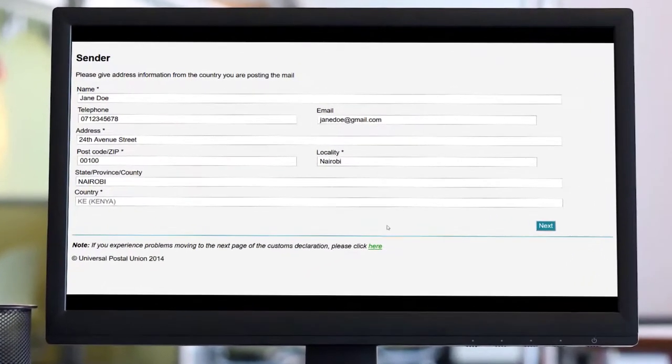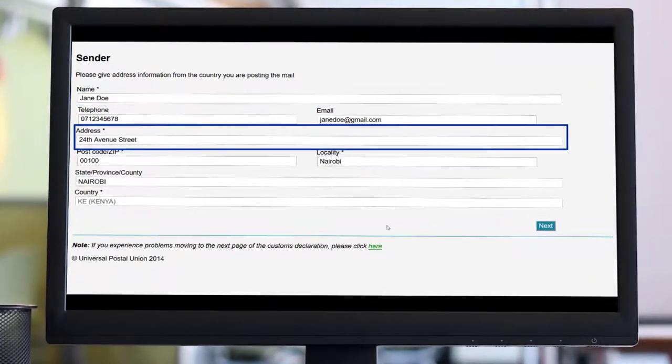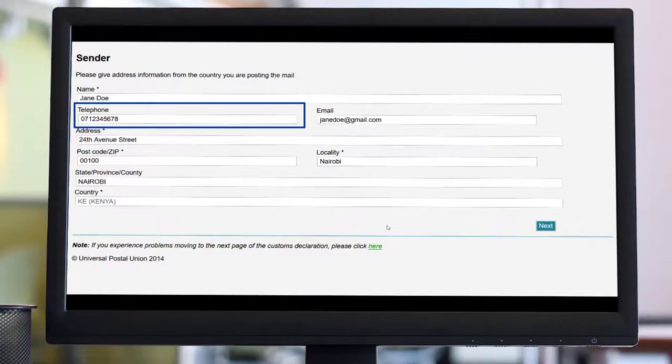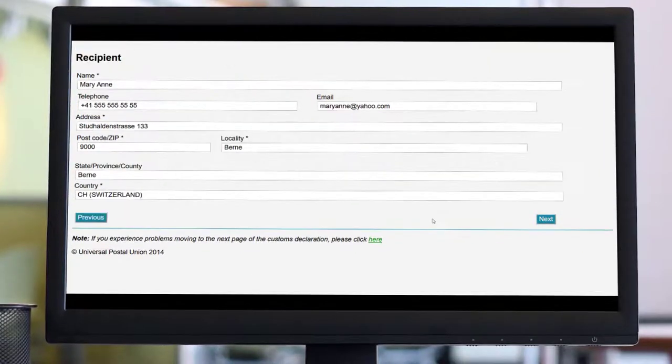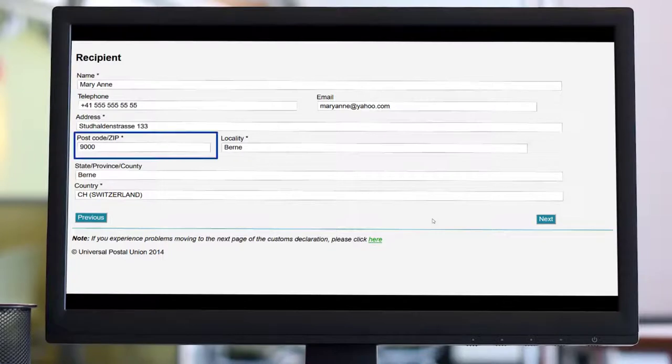Complete the details of the sender, including the name, address, phone number, and email. Click Next to move to the recipient details and fill in the requested fields.